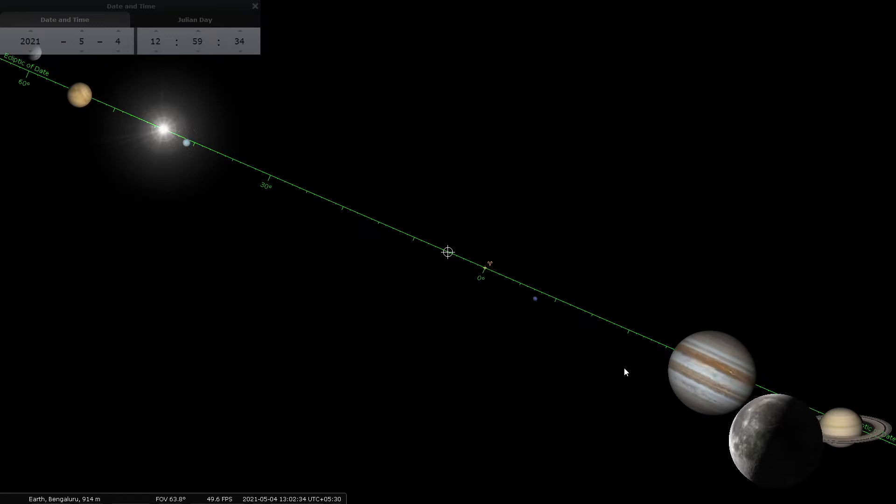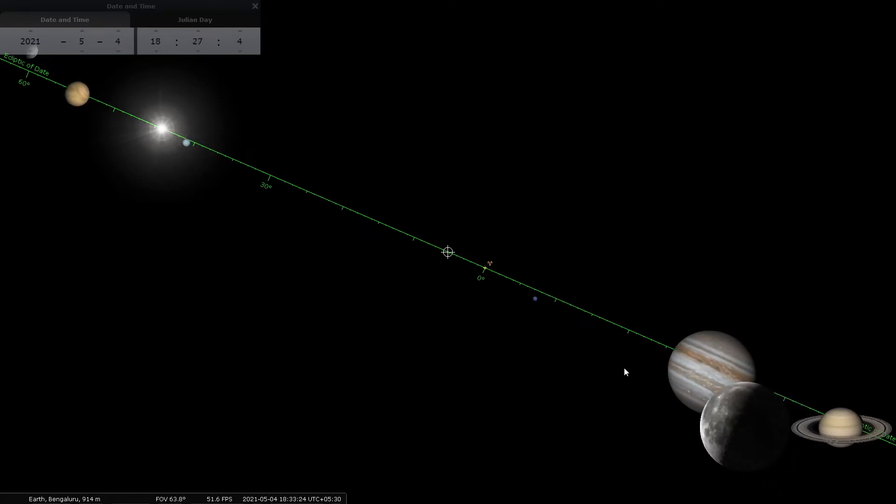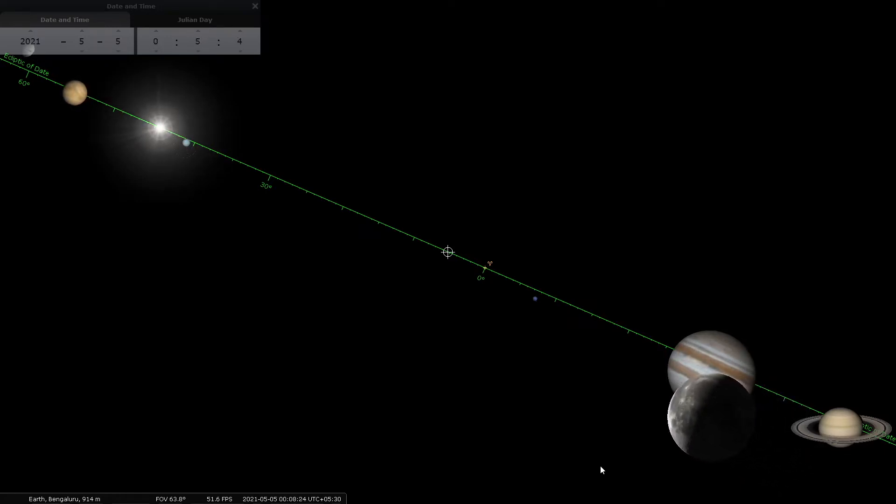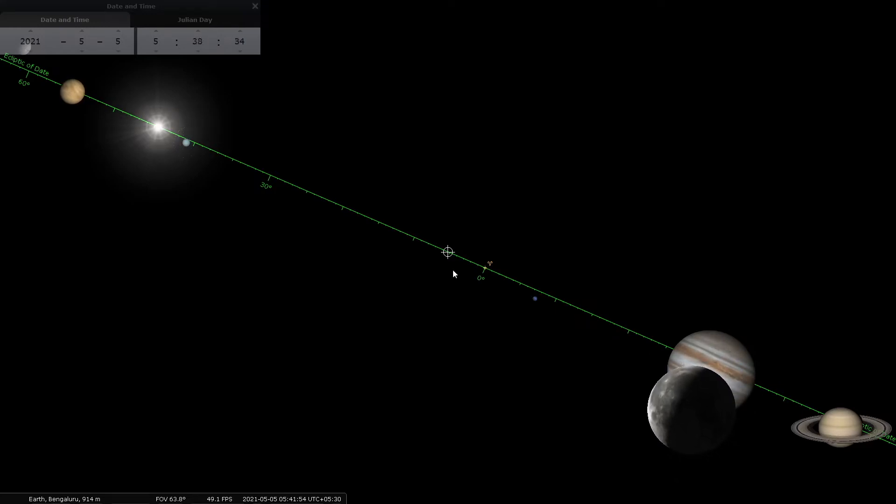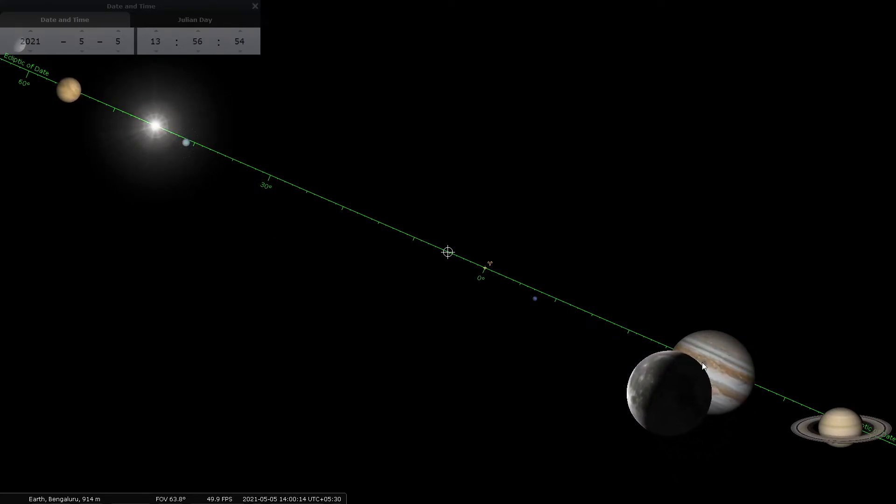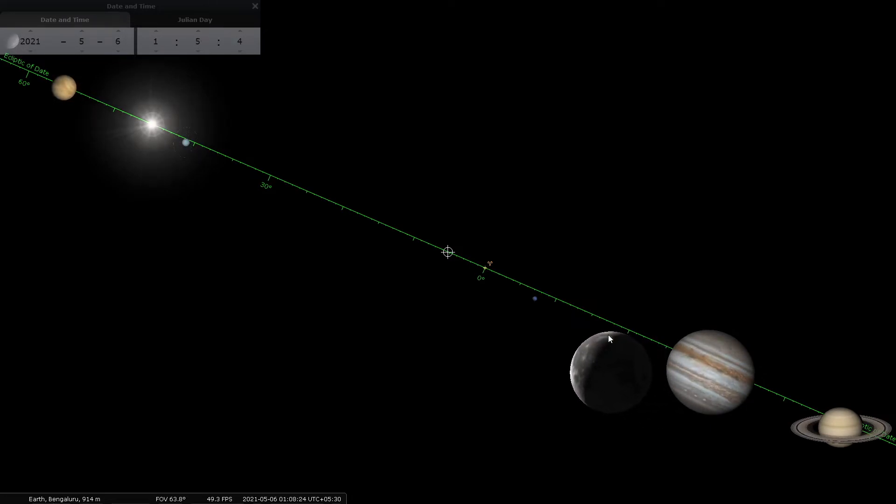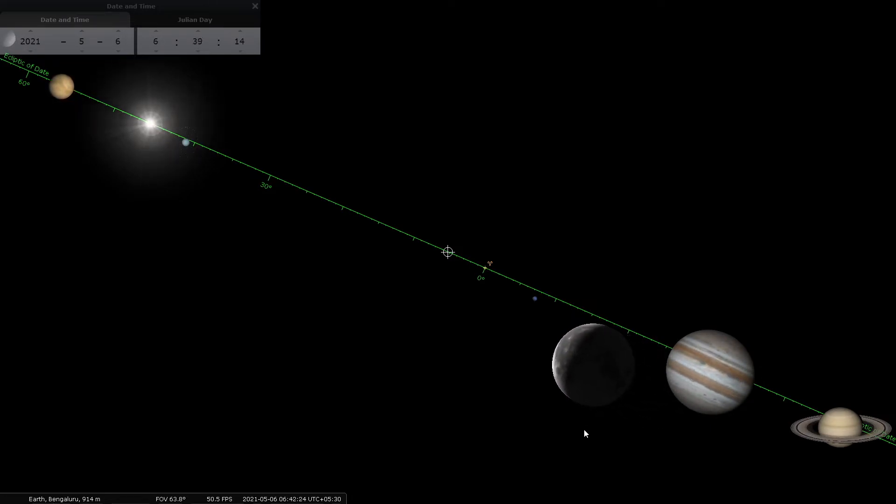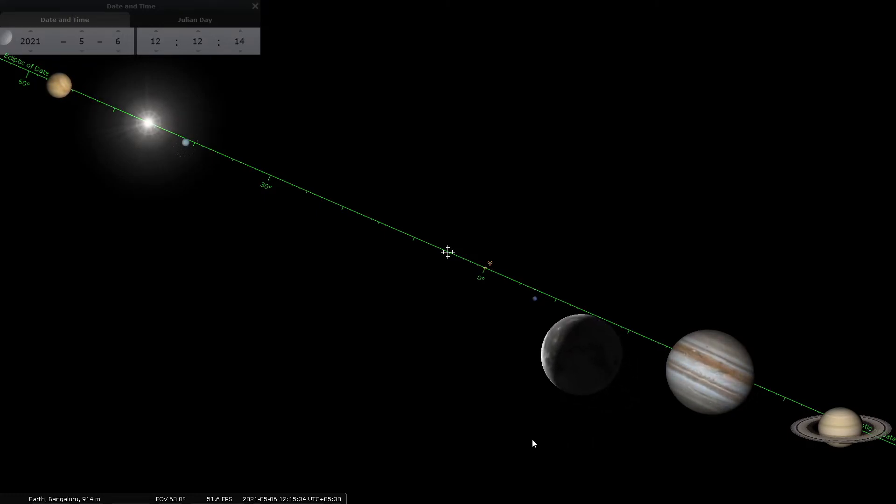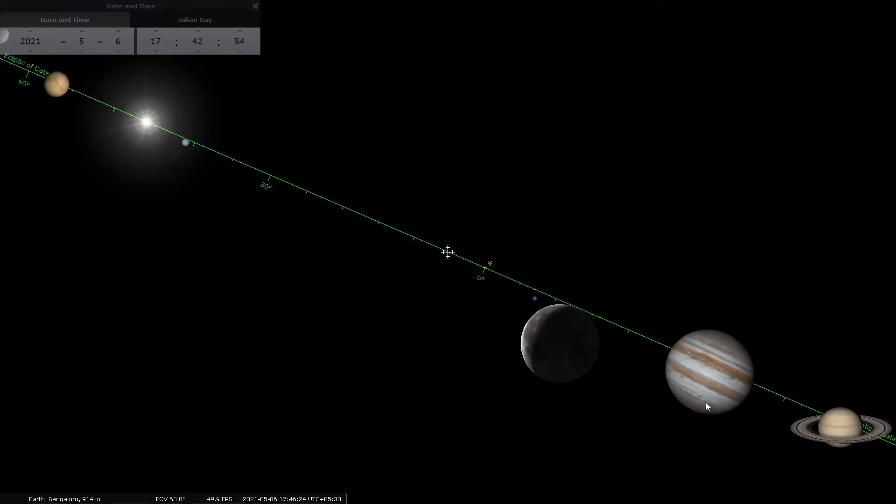Now as Chandra approaches the Sun, the dark portion is growing bigger and bigger and the bright portion is growing smaller, so we are in Krishna Paksha, obviously. And look at Jupiter—you can see the big red spot on Jupiter as it goes around.